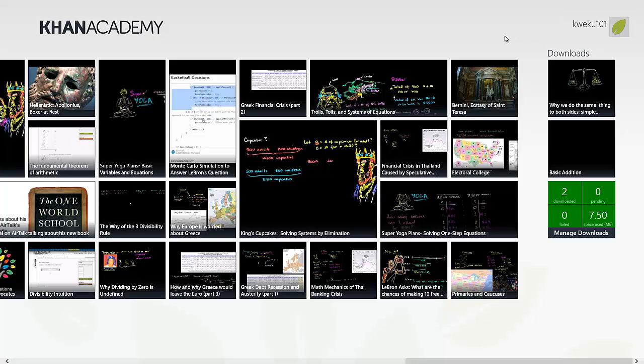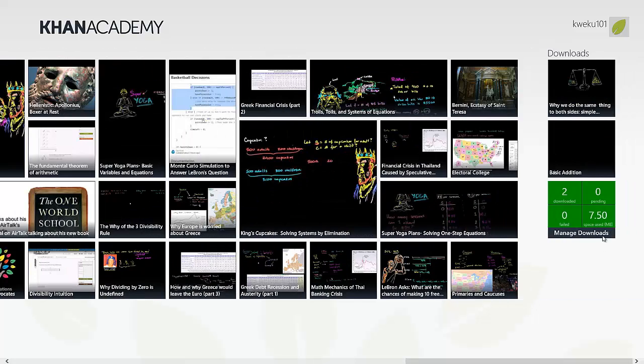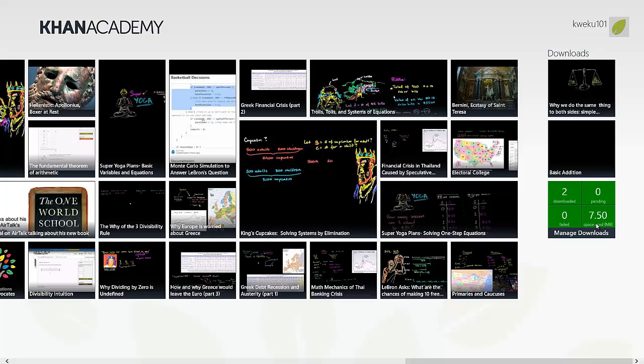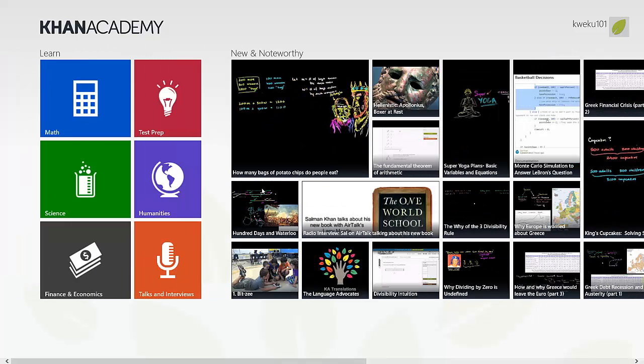When you first get the application, you'll have a sign-in option. You have a choice between signing in using Facebook or your Google account. I just use my Google account since it's simple. Another thing you can see is Manage Downloads, so you can see how many downloads you have and how much space you've used for all your downloads.